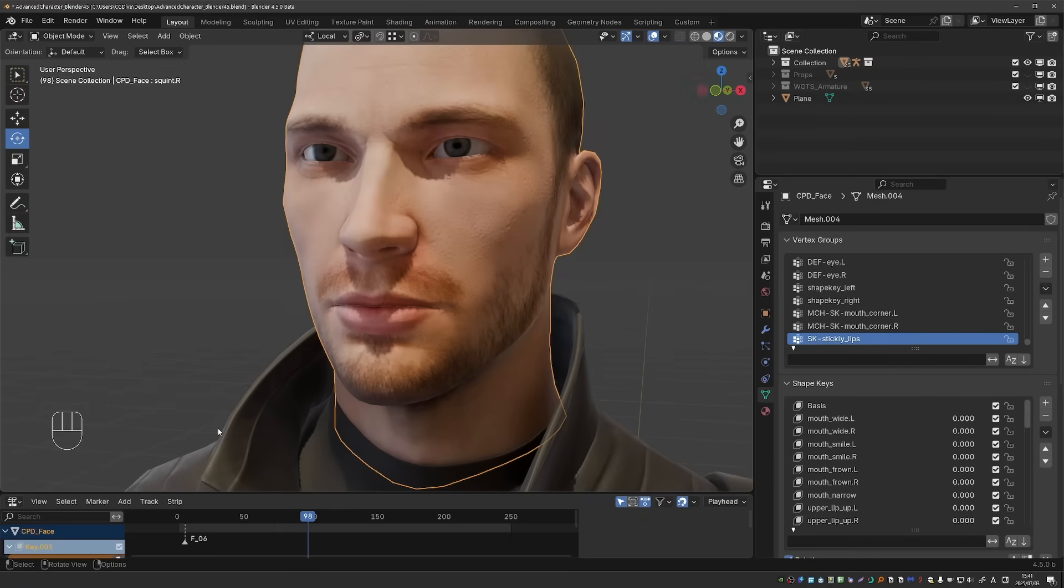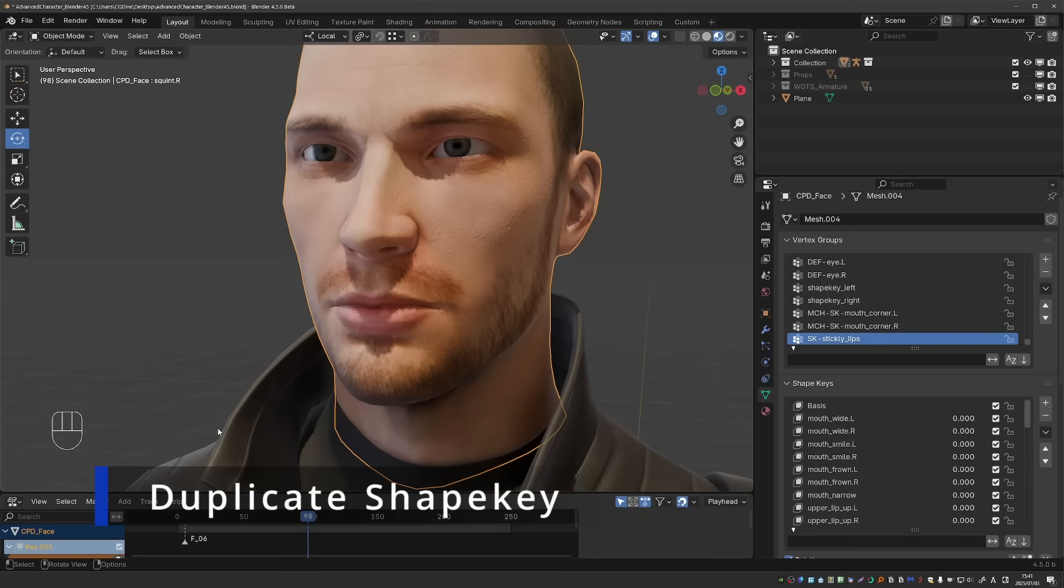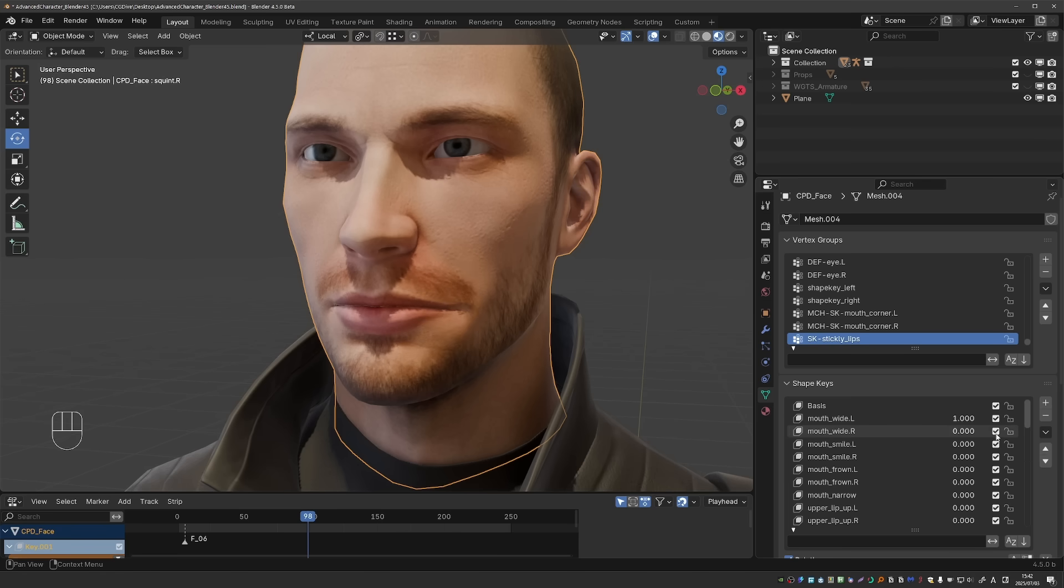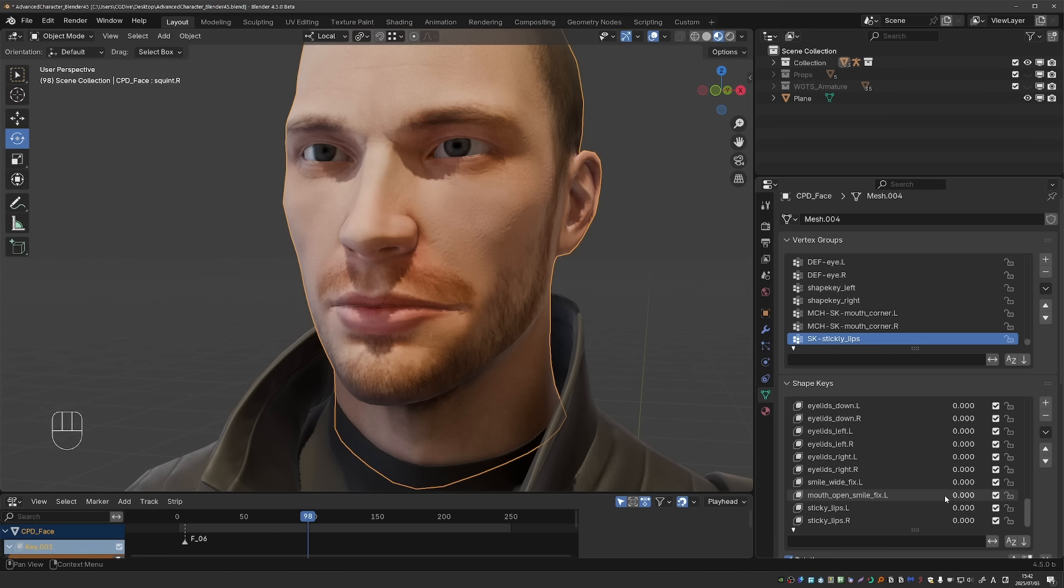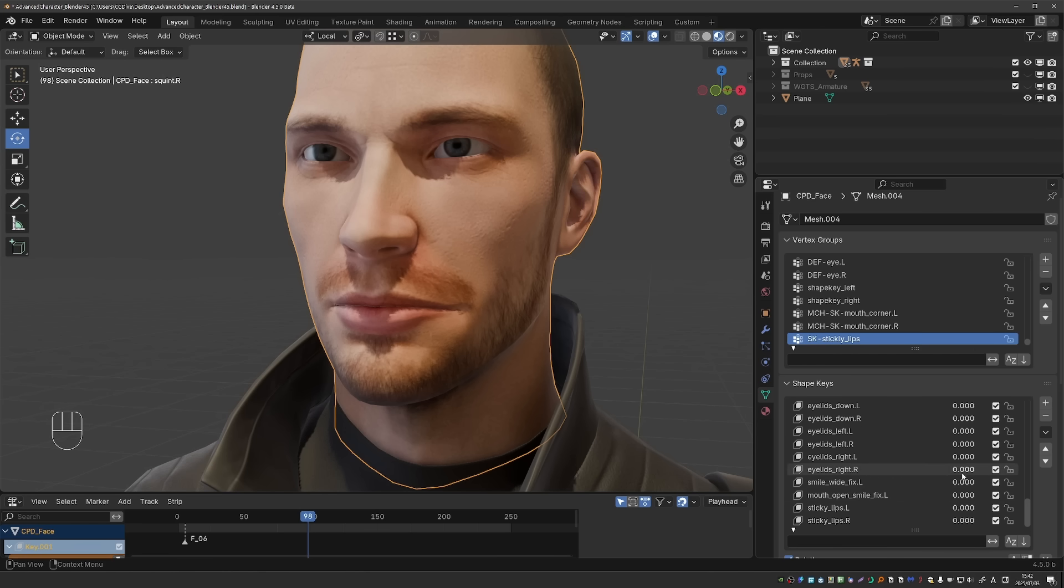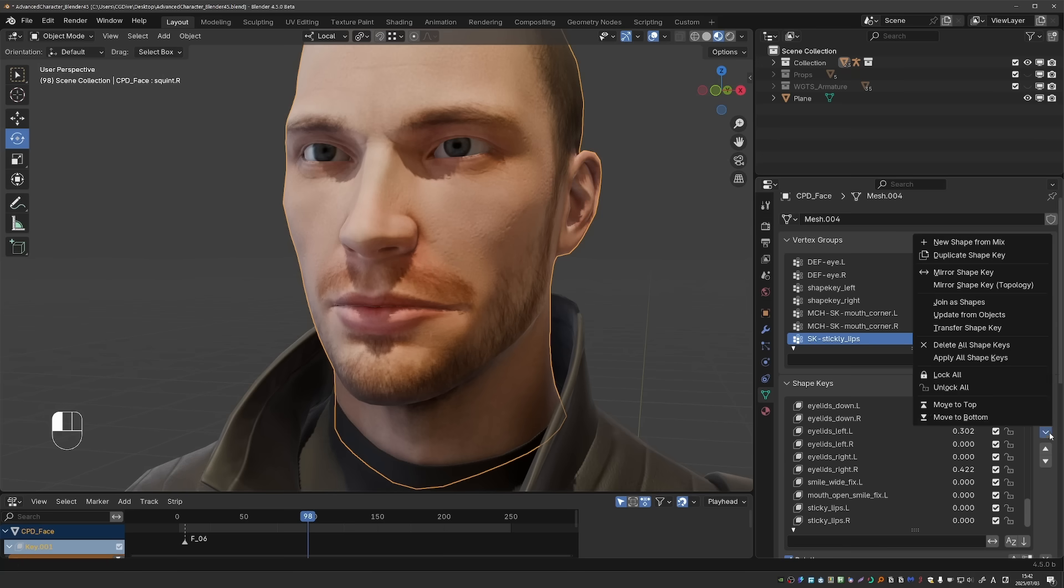The shape key editor also got a couple of simple but very nice improvements. Until now, if you wanted to duplicate a single shape key in Blender, you would have to enable that shape key exactly to one and then go through all of the other shape keys and make sure that all of them are at zero. And then you go to this menu here and new shape from mix. The problem here is that if you had any other shapes enabled to a certain degree, this will create a mix of all of the enabled shape keys.